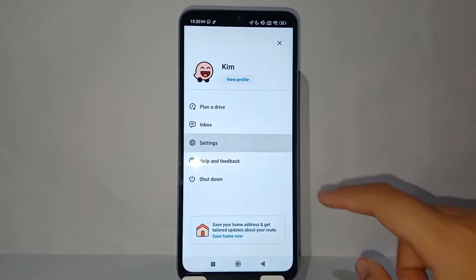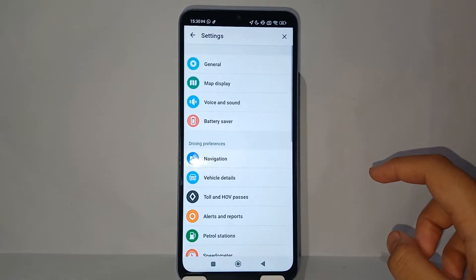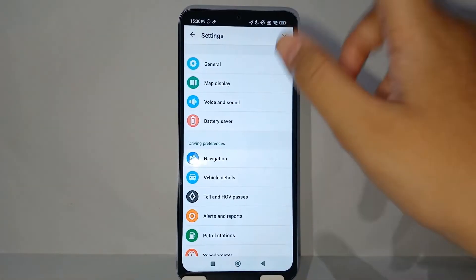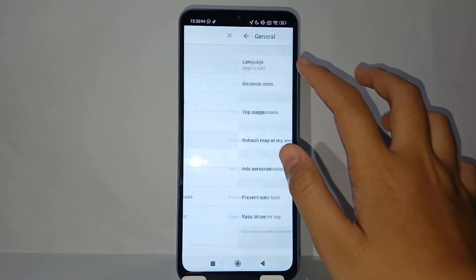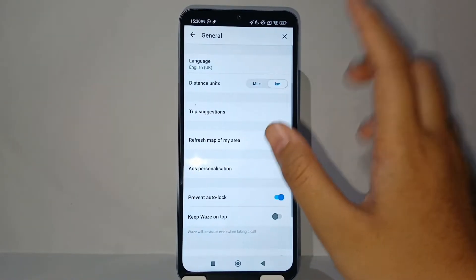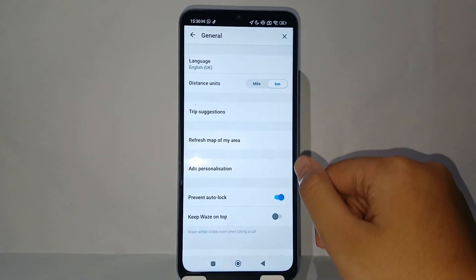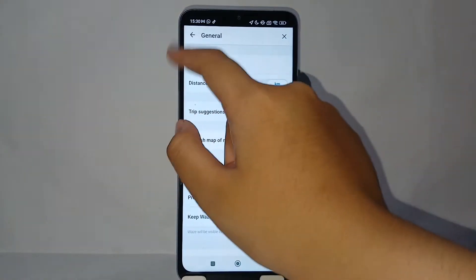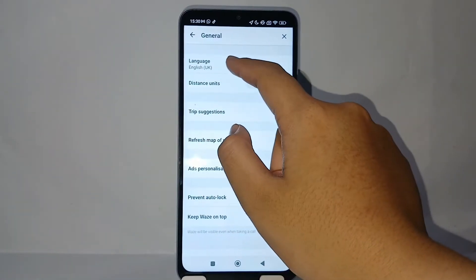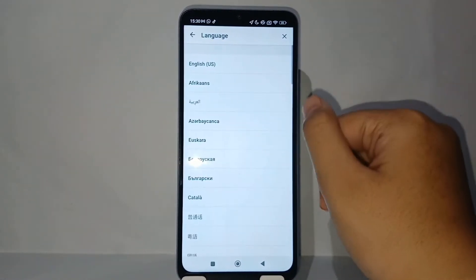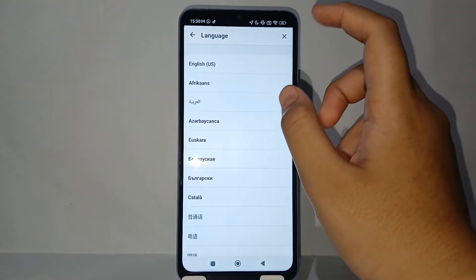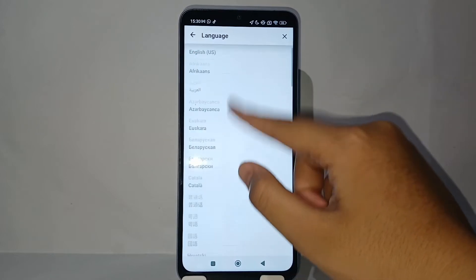Next, go to the Settings menu, then go to General. After that, go to Language and choose whichever language you want.